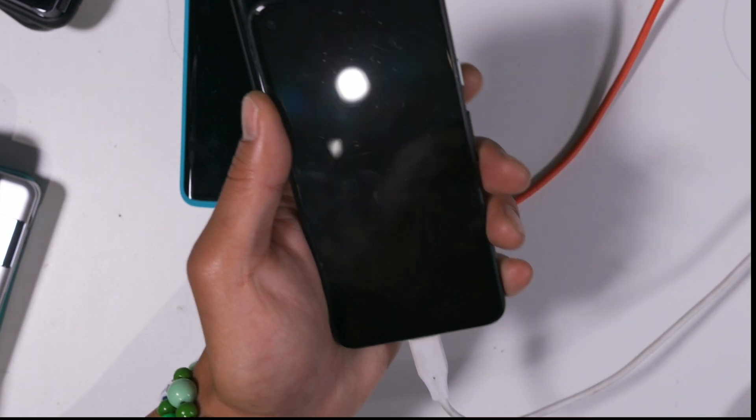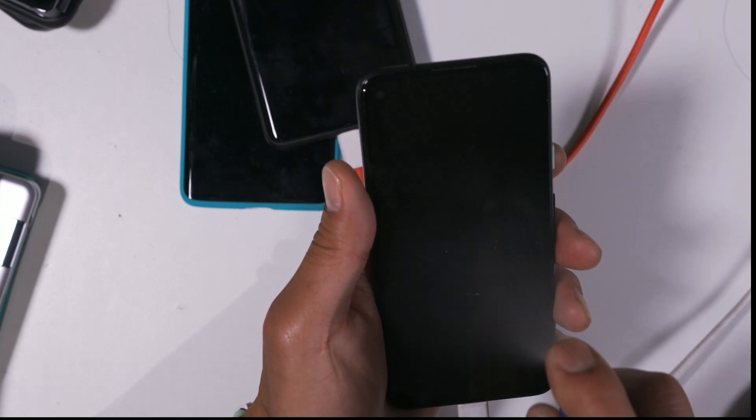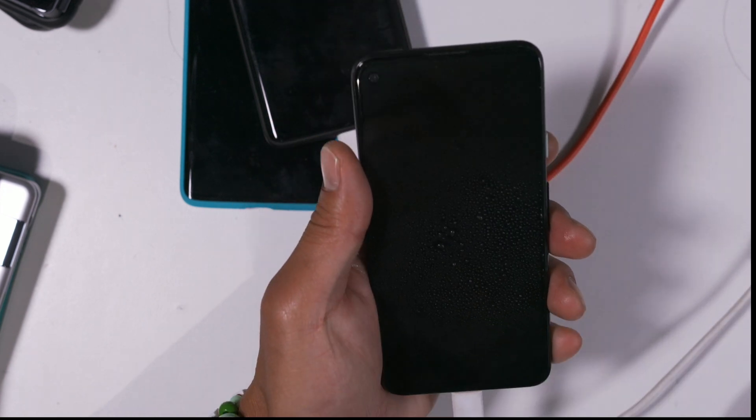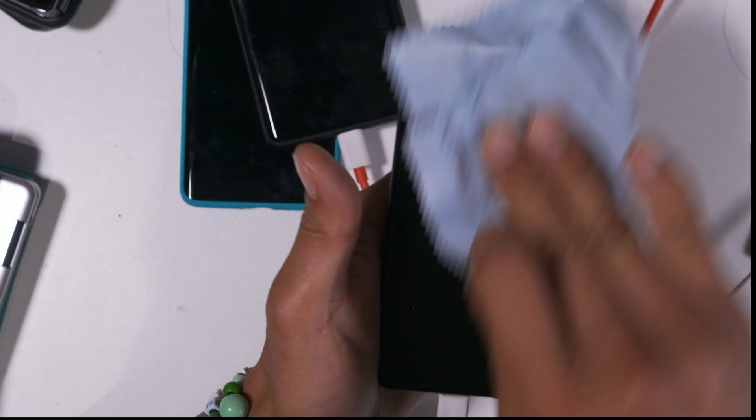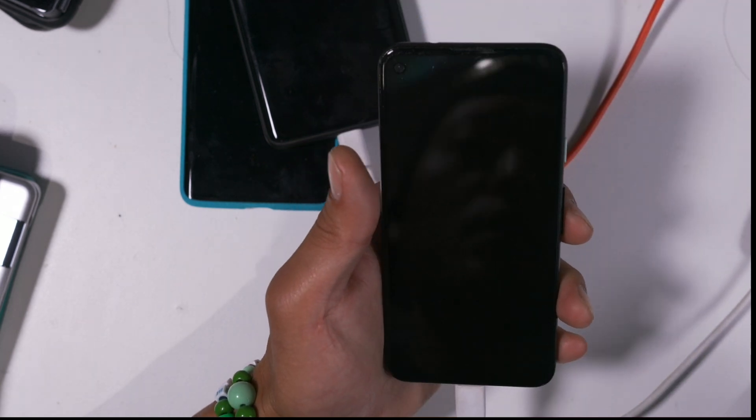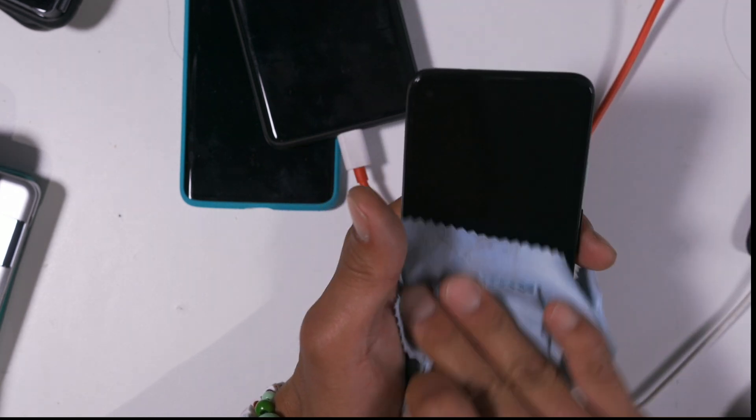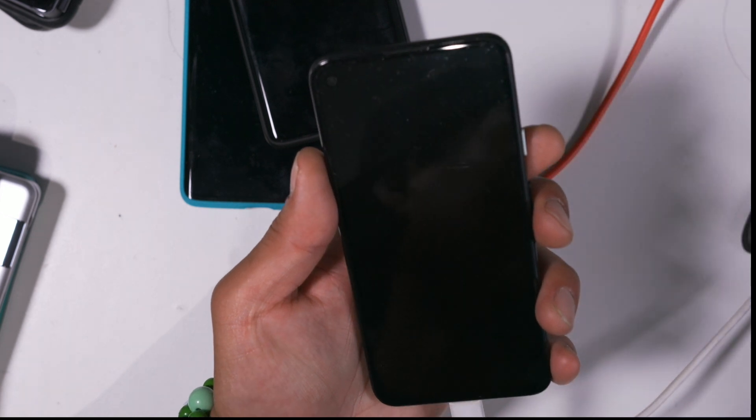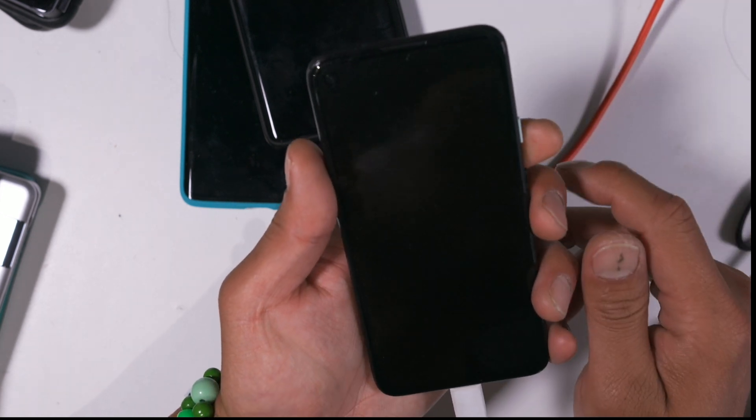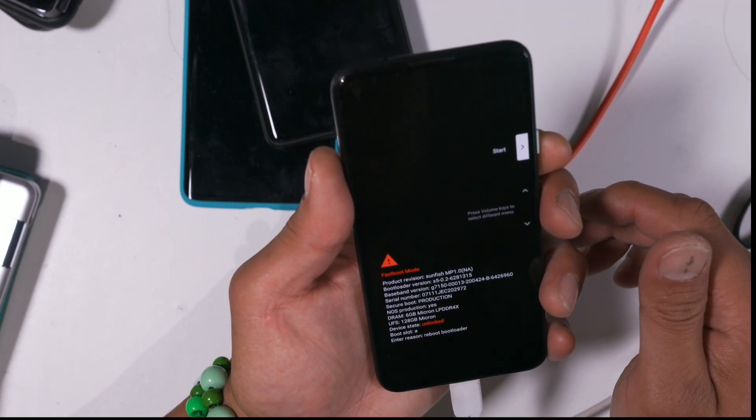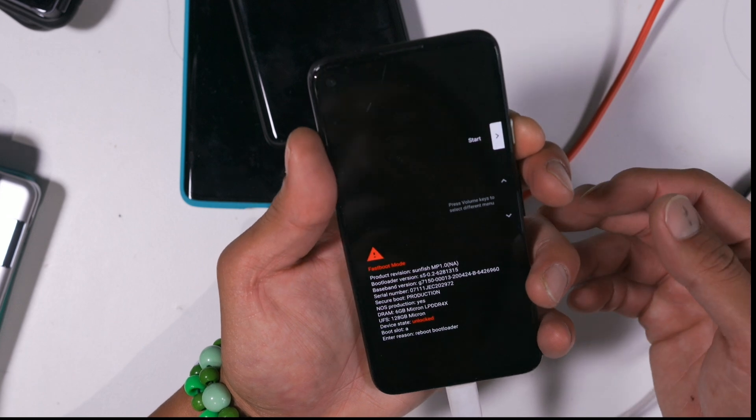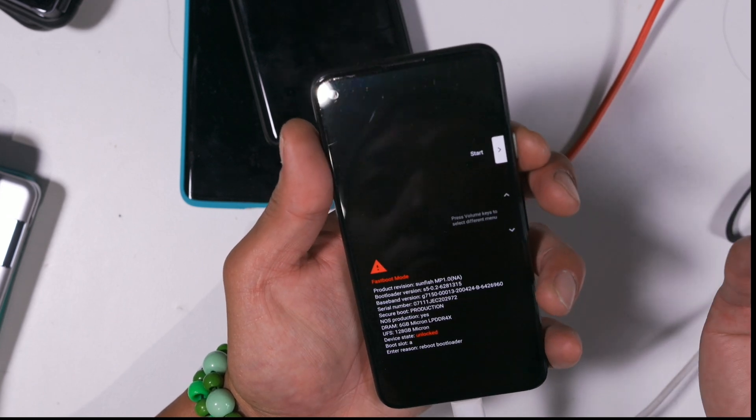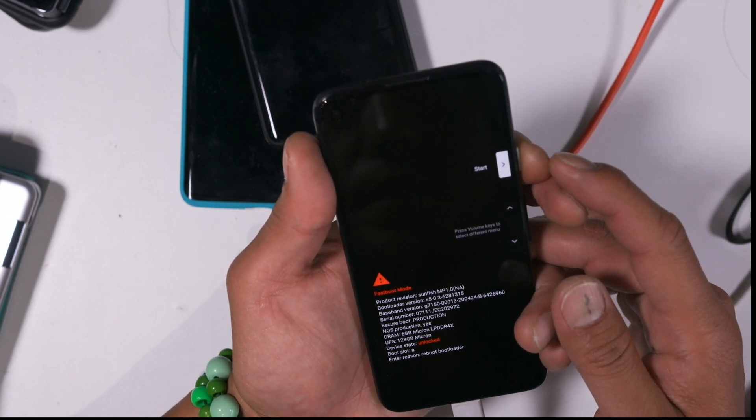And this will reset your phone and you will have to start over. But that's how you unlock the bootloader on the Pixel 4a. The process is actually pretty much identical for all Pixel devices, but I know sometimes it's better to see doing it with the real phone, so I'm just going to make it for all the phones.